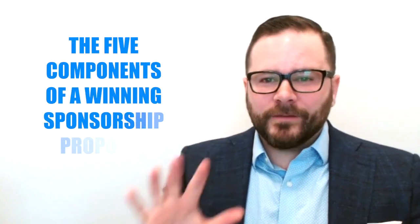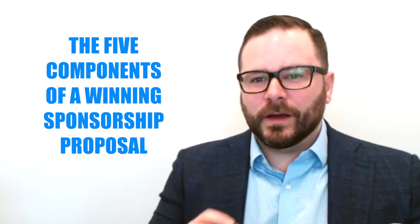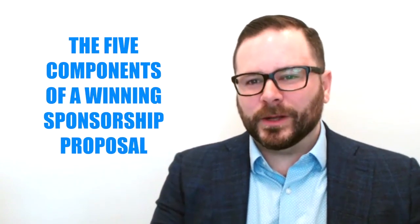I get tons of requests and questions and emails every day for more information about the sponsorship proposal, sponsorship packages. So today's video is about the five components of a winning sponsorship proposal.